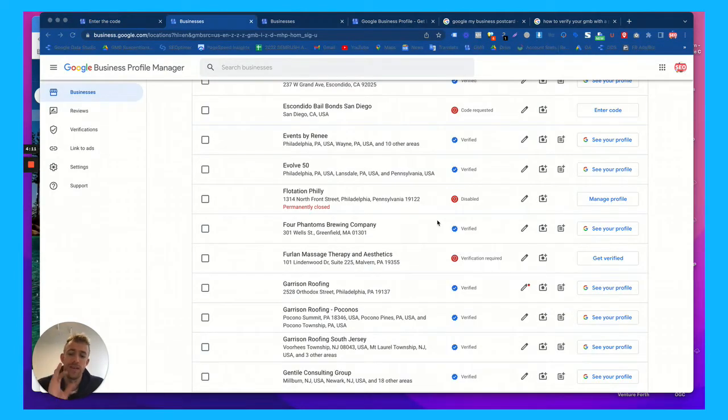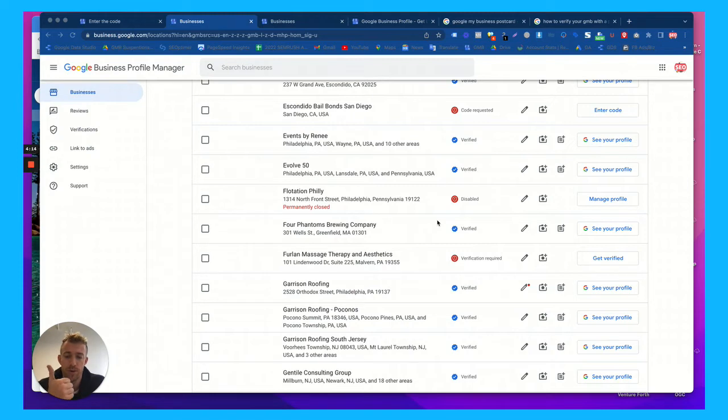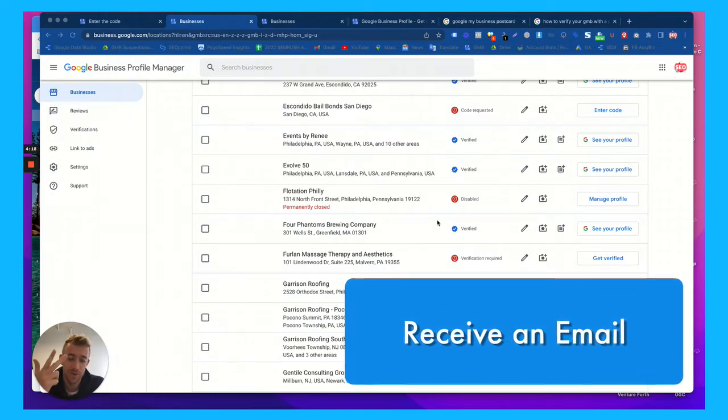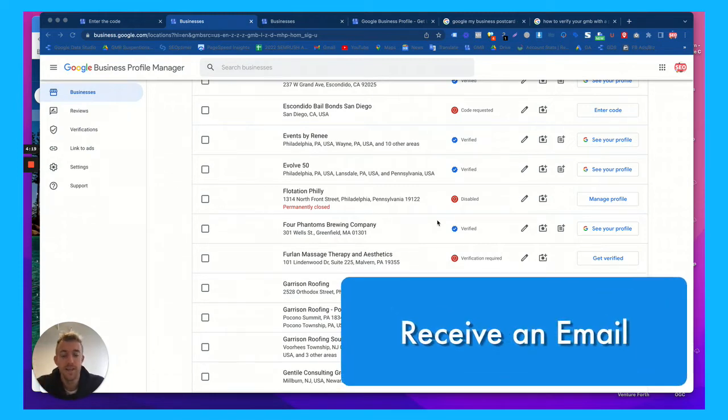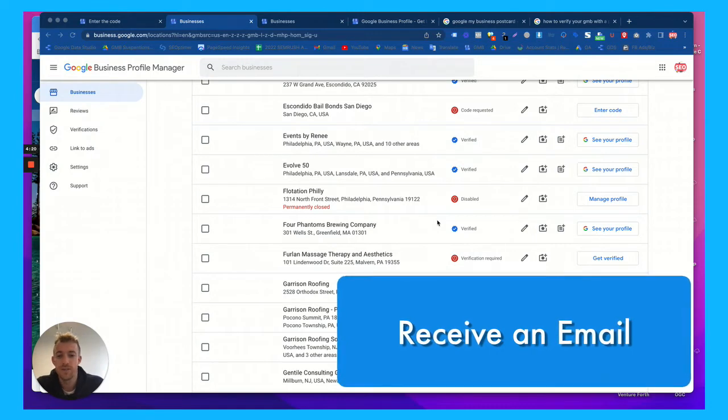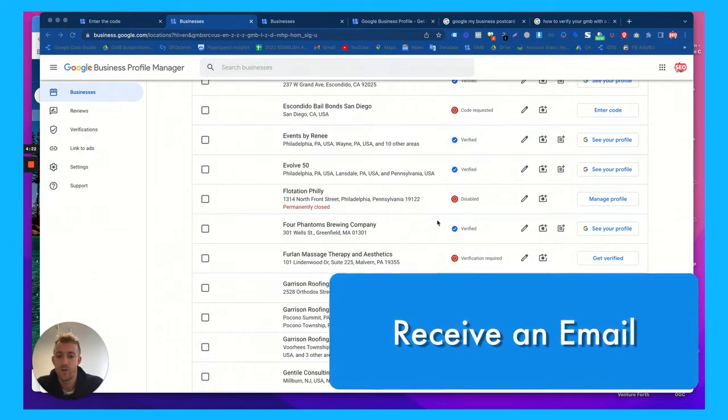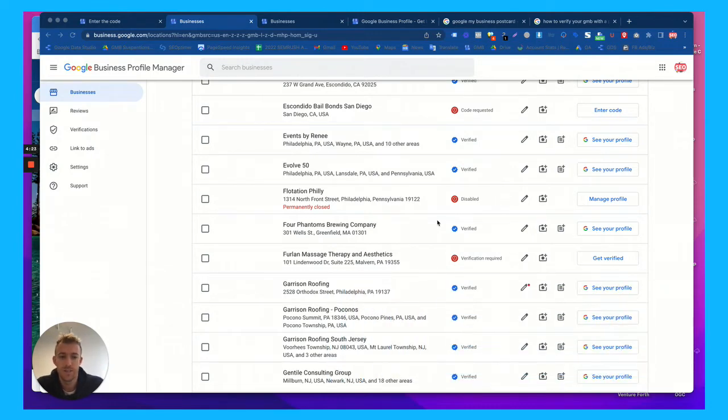While we wait for that code, there is a fourth option. The first option is the postcard. Second option is a phone call if you're lucky. Third option is an email if you're lucky. And it really depends on the type of business and how Google thinks your business is operated.